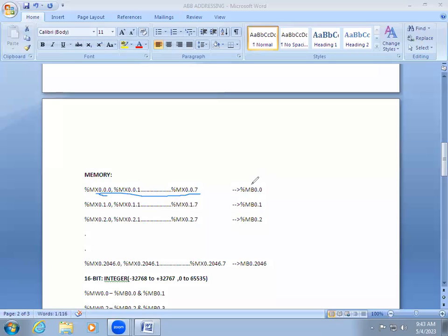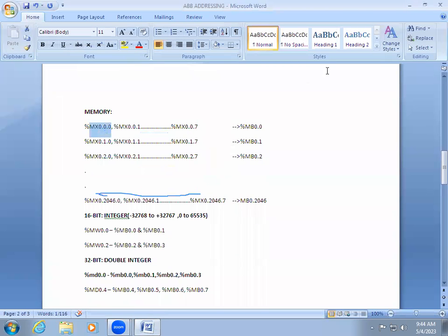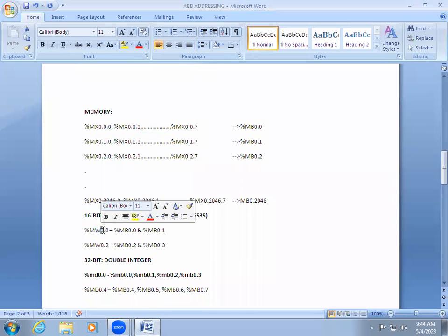In ABB, the address is defined by data size: if it is 16-bit, the address should start with %MW; if it is 32-bit, the address should start with %MD. So right now if I need a 16-bit address, I give it as %MW0.0.